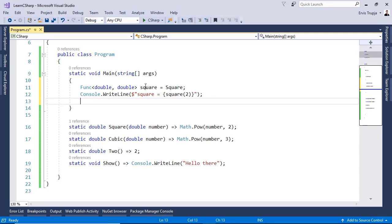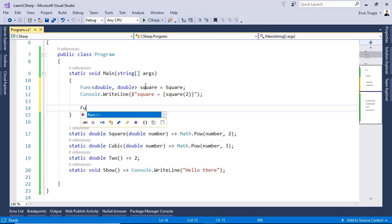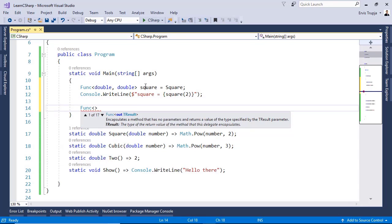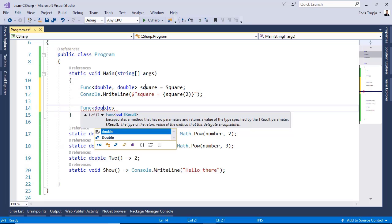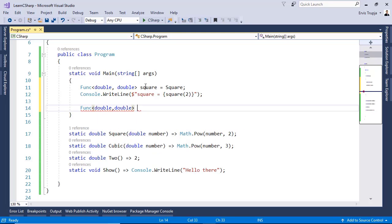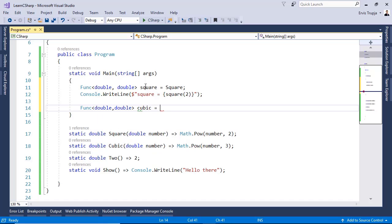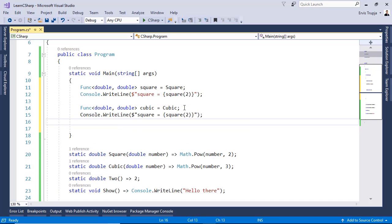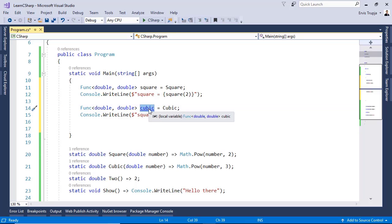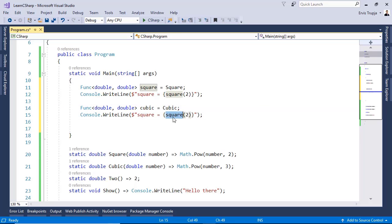Let us do the same for the cubic function. So, for that, we write Func. The return type is going to be a double. And as an input parameter, it will have a double. We name this one cubic is equal to cubic. The same way, if we want to see the result, we can use console.WriteLine and simply change the square in here to cubic.